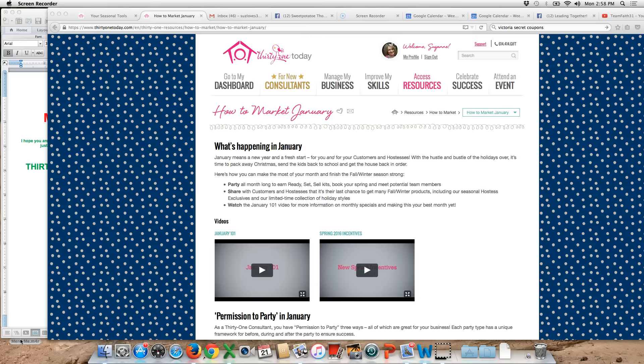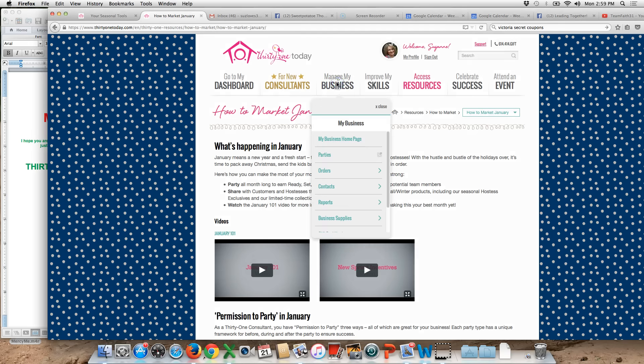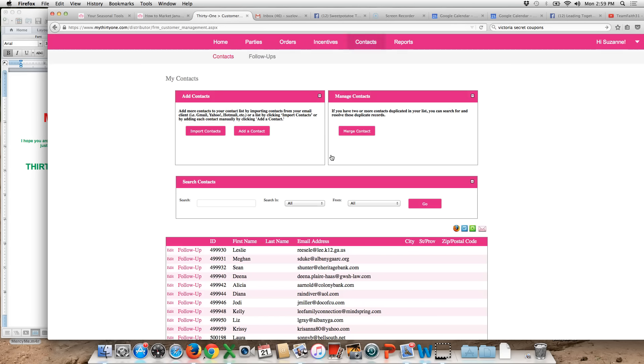So I'm just going to show you really quickly. You can see my screen here. If I'm logged into 31 today and I click on manage my business and go down to contacts and then I click on my contacts, it's going to open up into my back office on my contacts page.